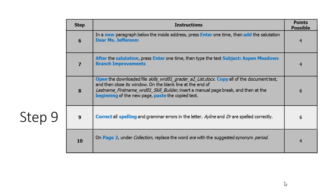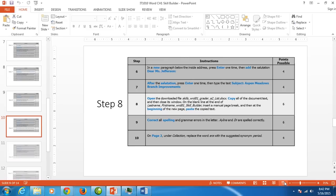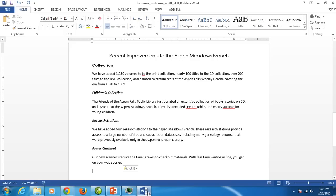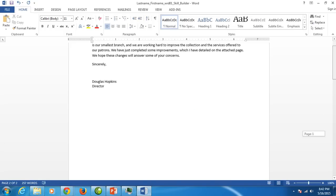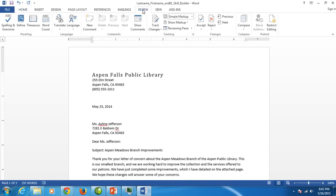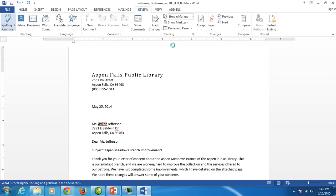Step nine would like us to correct our spelling and grammar. Now it does tell us that Aileen and DR are spelled correctly. I move to the top of my document and then I go to review and click on spelling and grammar.